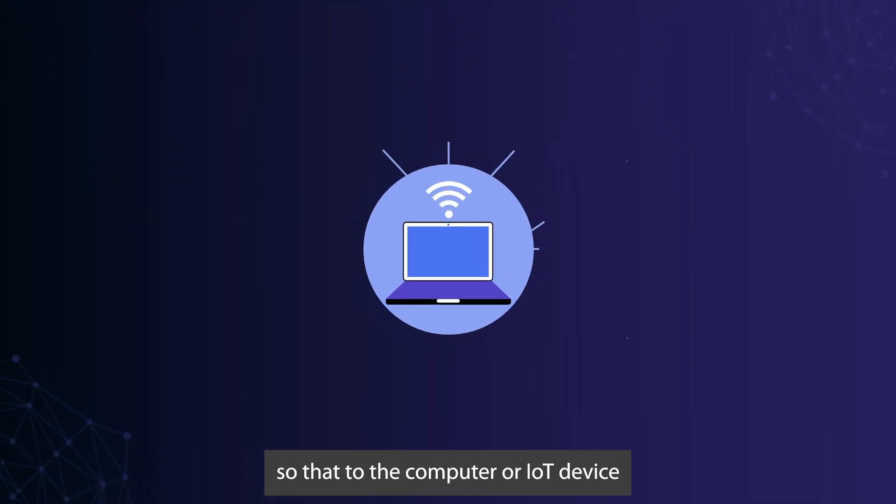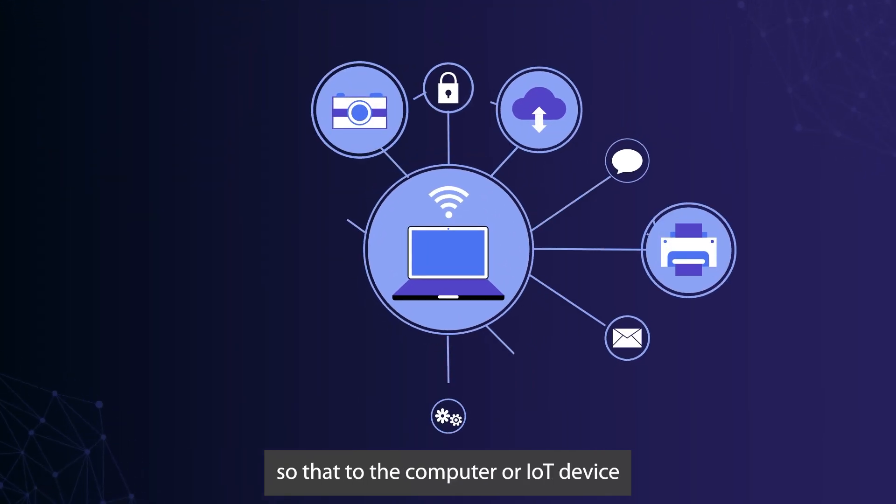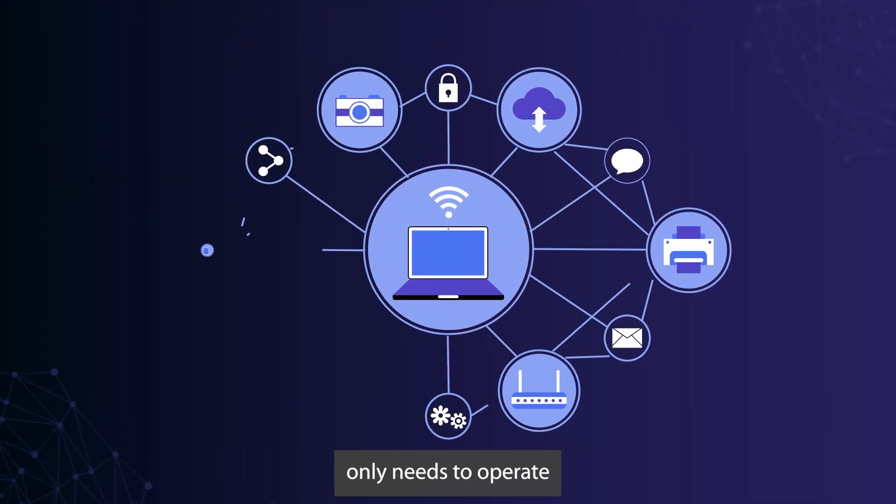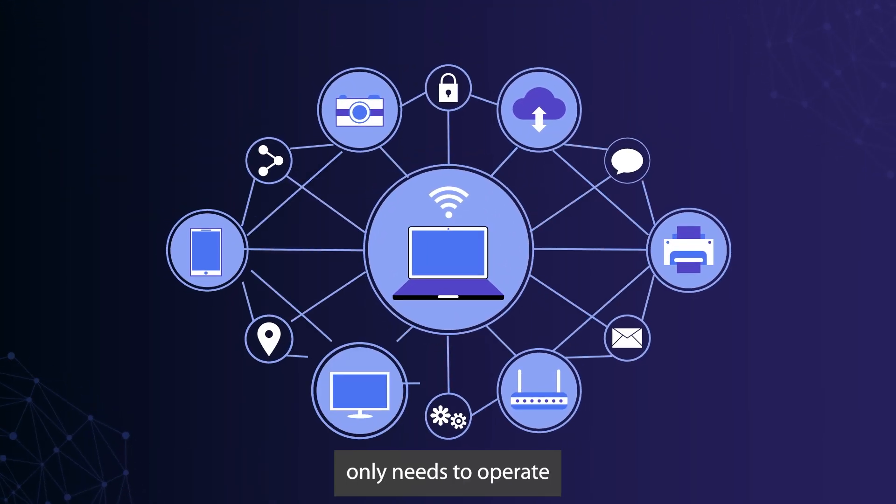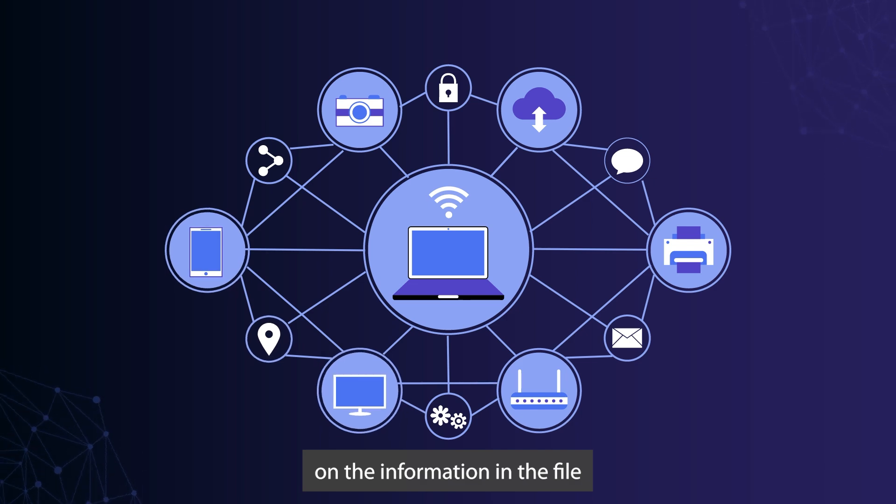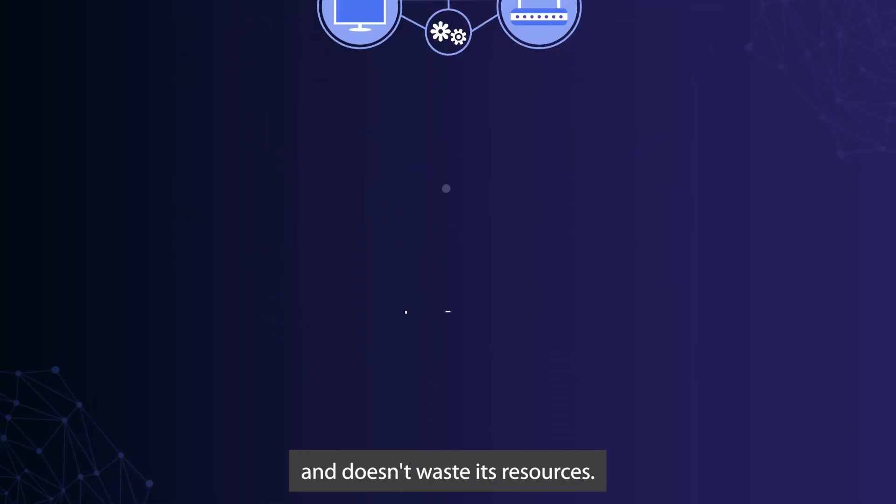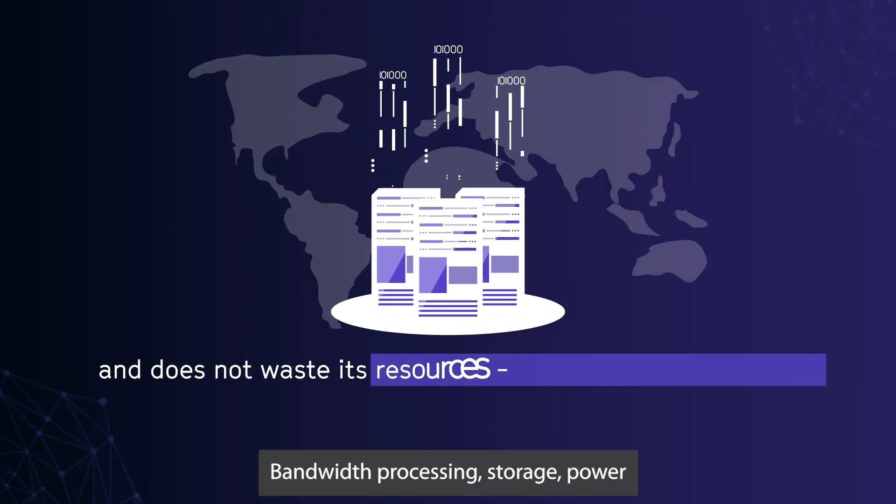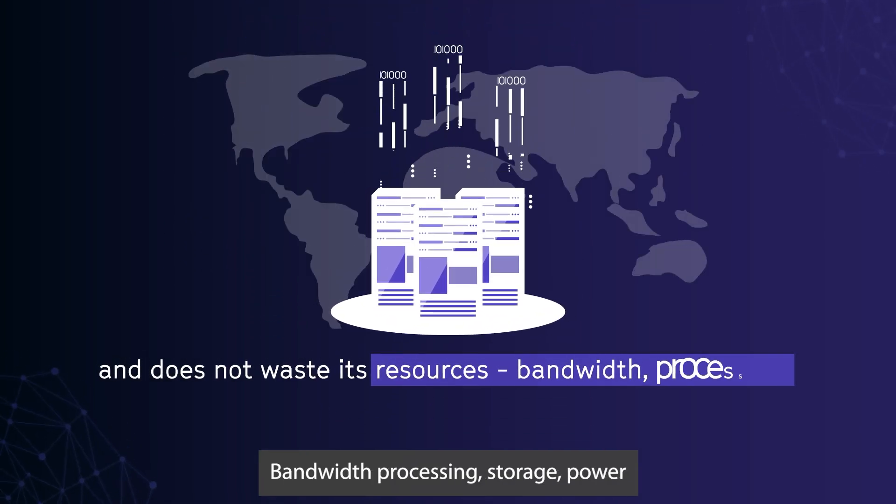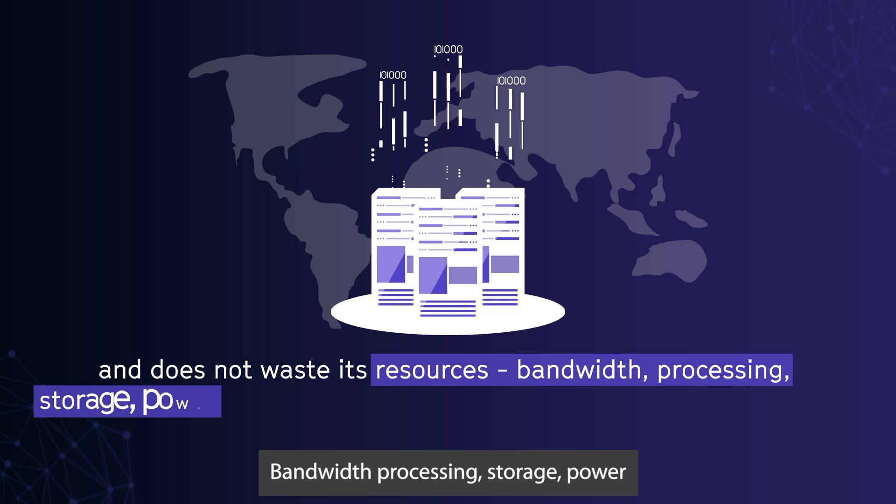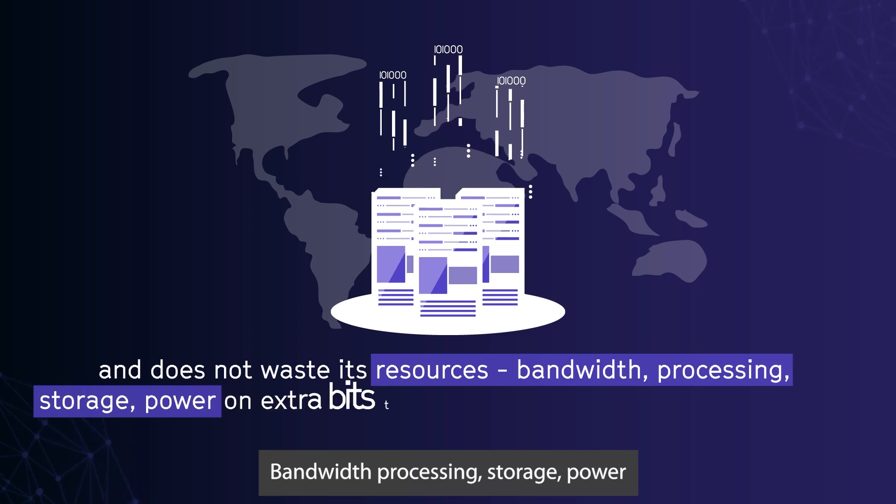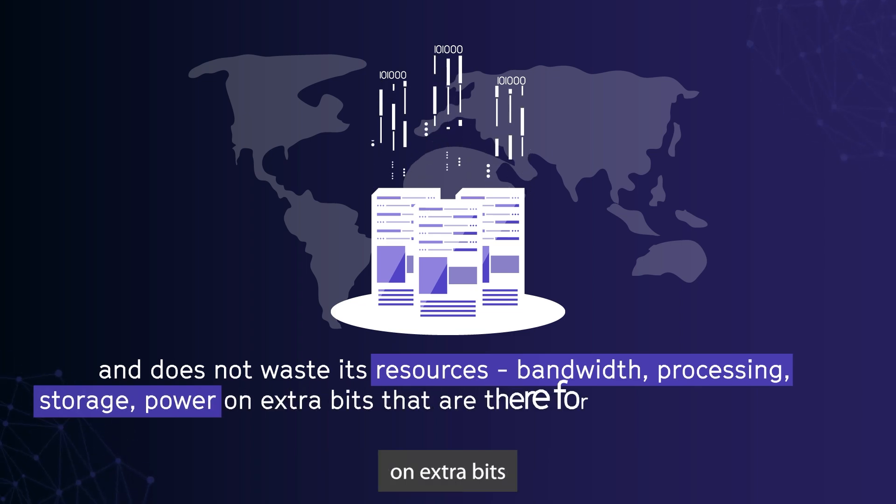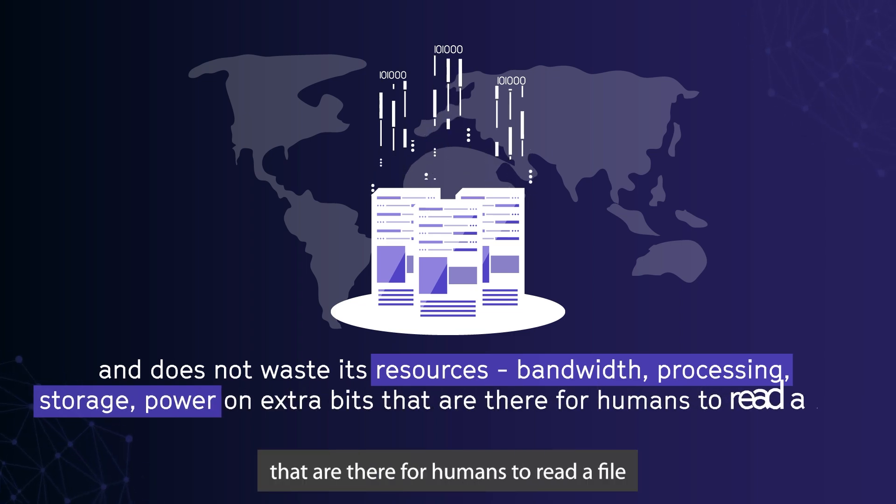So that the computer or IoT device only needs to operate on the information in the file and doesn't waste its resources—bandwidth, processing, storage, power—on extra bits that are there for humans to read a file.